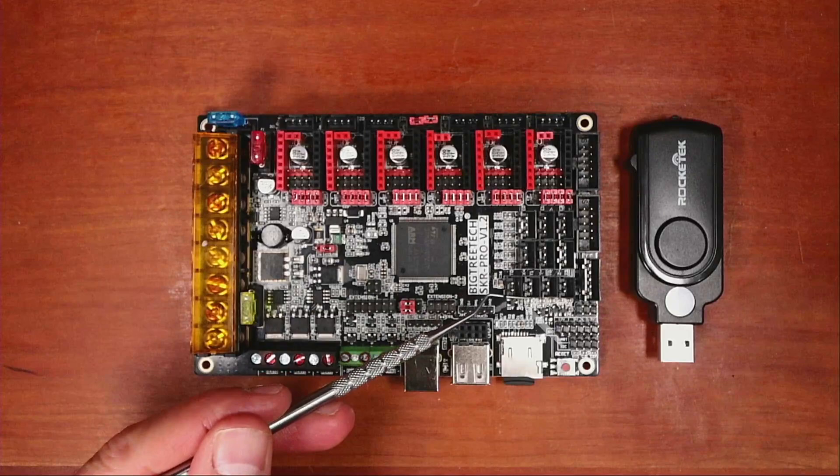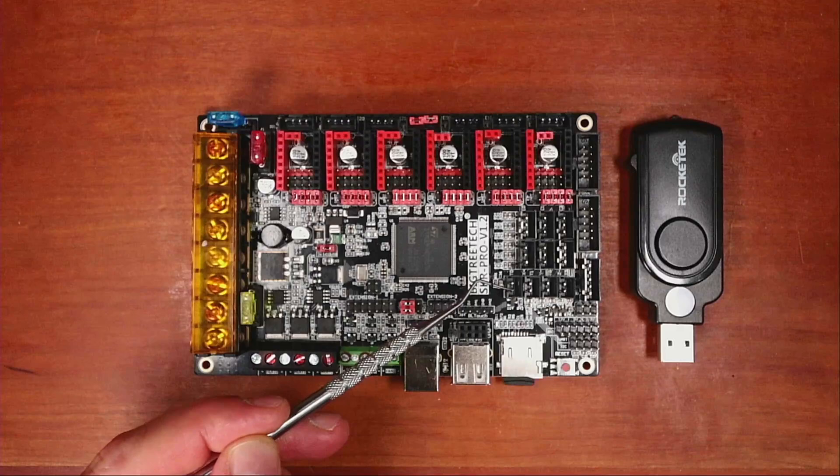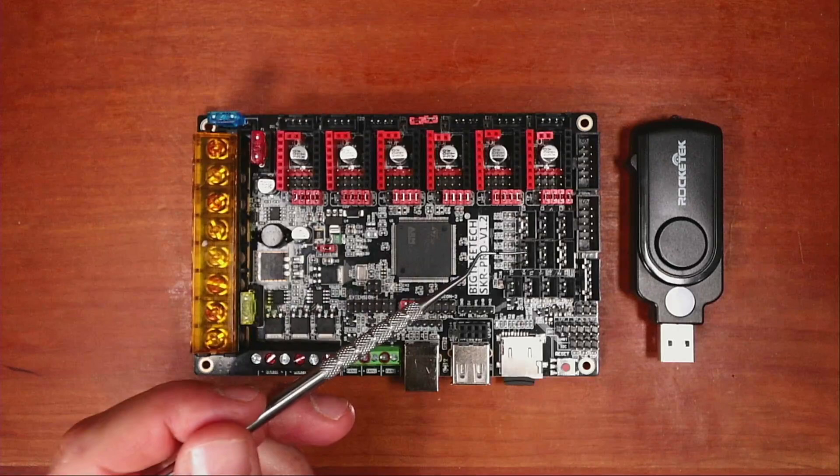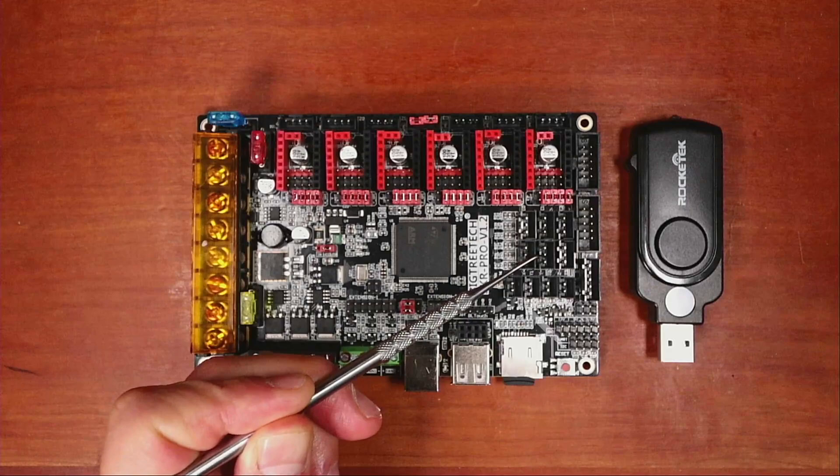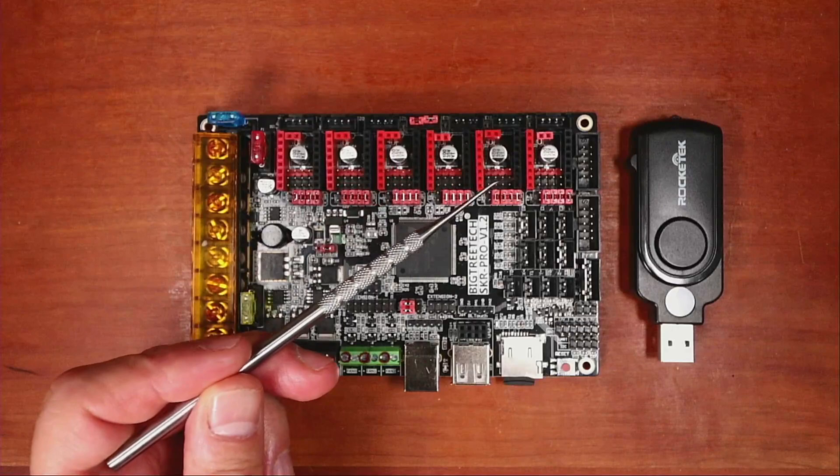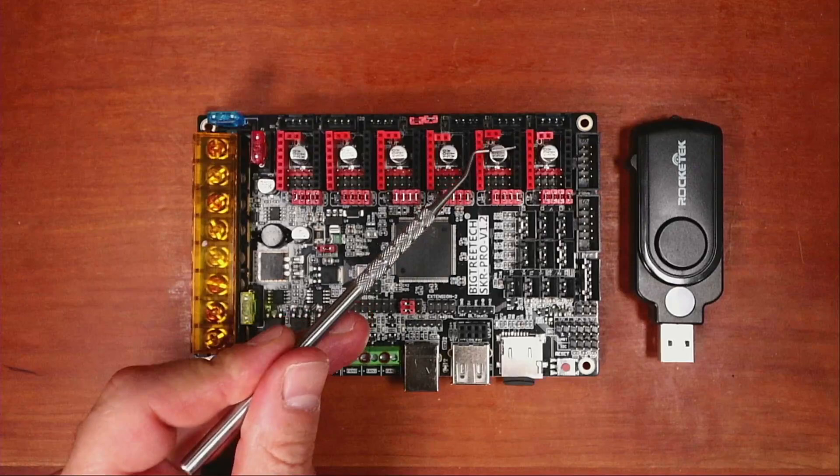We also have over here our thermistor connection, so we can do three hot ends, and then one heat bed. I may have the order confused here from the angle that I'm at, but we also have our end stops. So we have our X minimum, our Y minimum, our Z minimum. Then we have filament detect ports that we can use of E0, E1, and E2 that correspond to filament for each one of these.